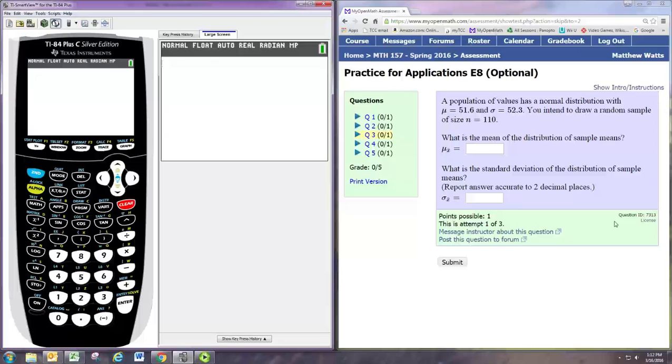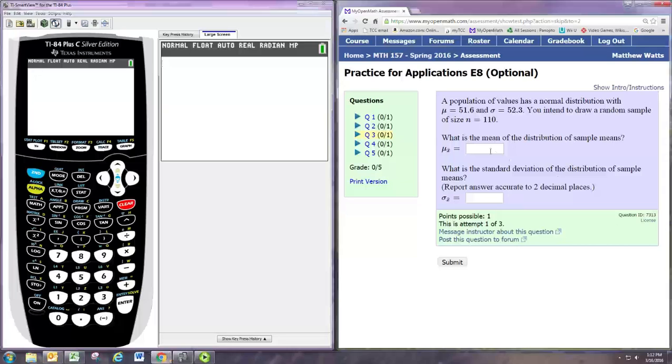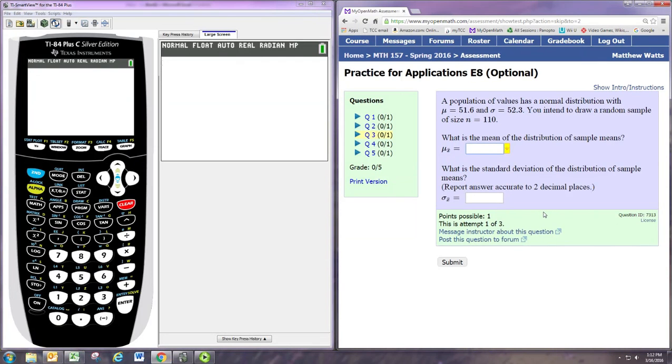So if you do this over and over again you will get a sampling distribution. Then you might want to know what the mean and standard deviation of that sampling distribution is. You should remember that the mean of the sampling distribution is equal to the mean of the original population.